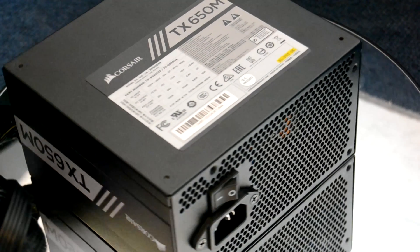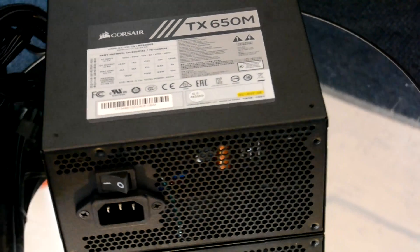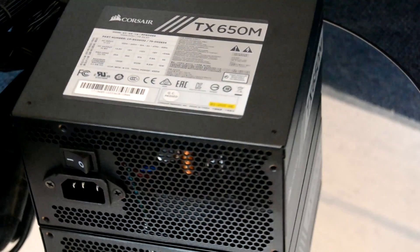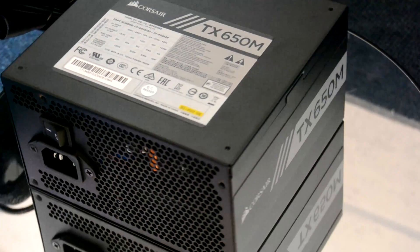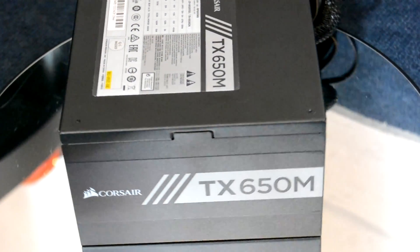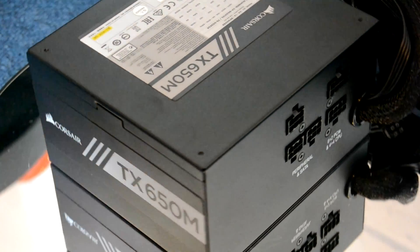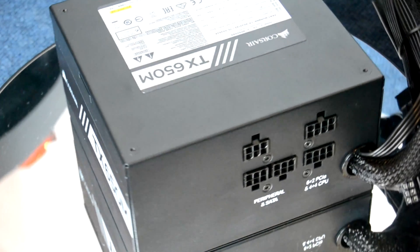But it's around the other side that things are interesting. Here you've got your two PCI Express connectors along with a couple of peripheral ports for your SATA drives or your Molex extensions.